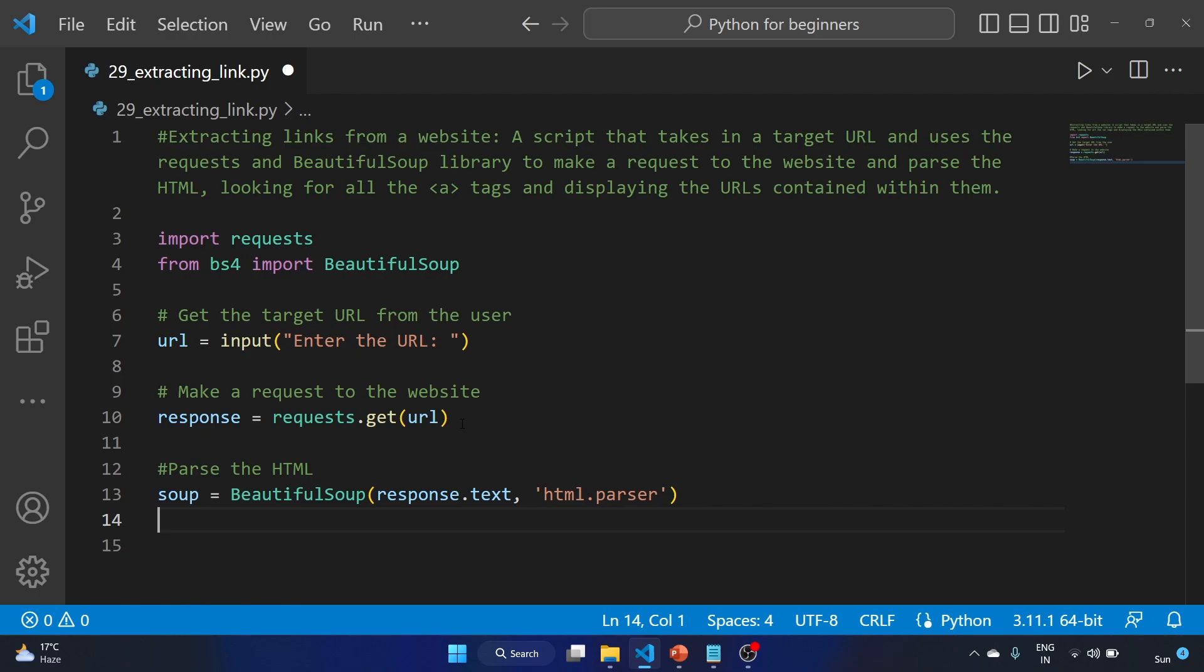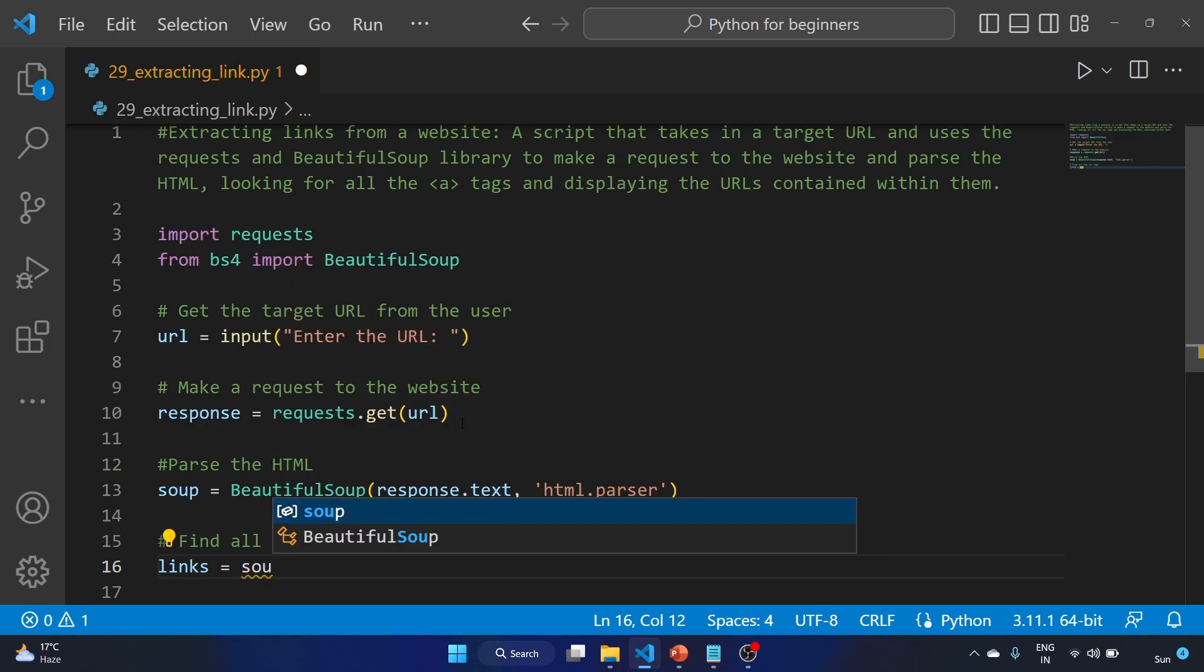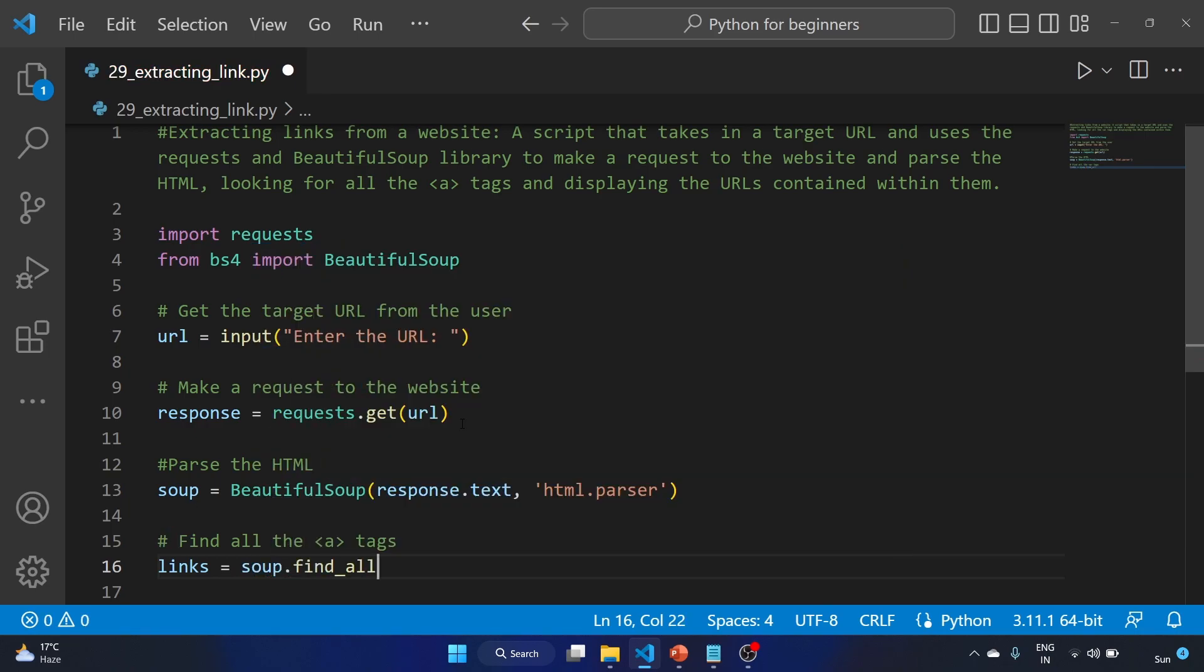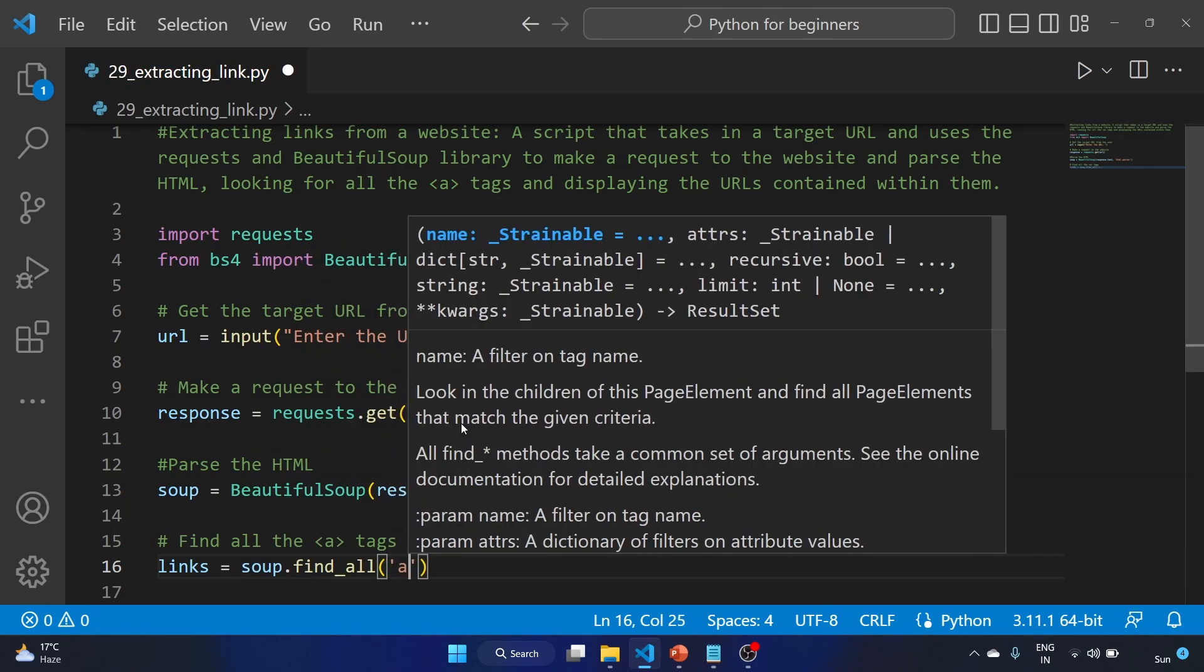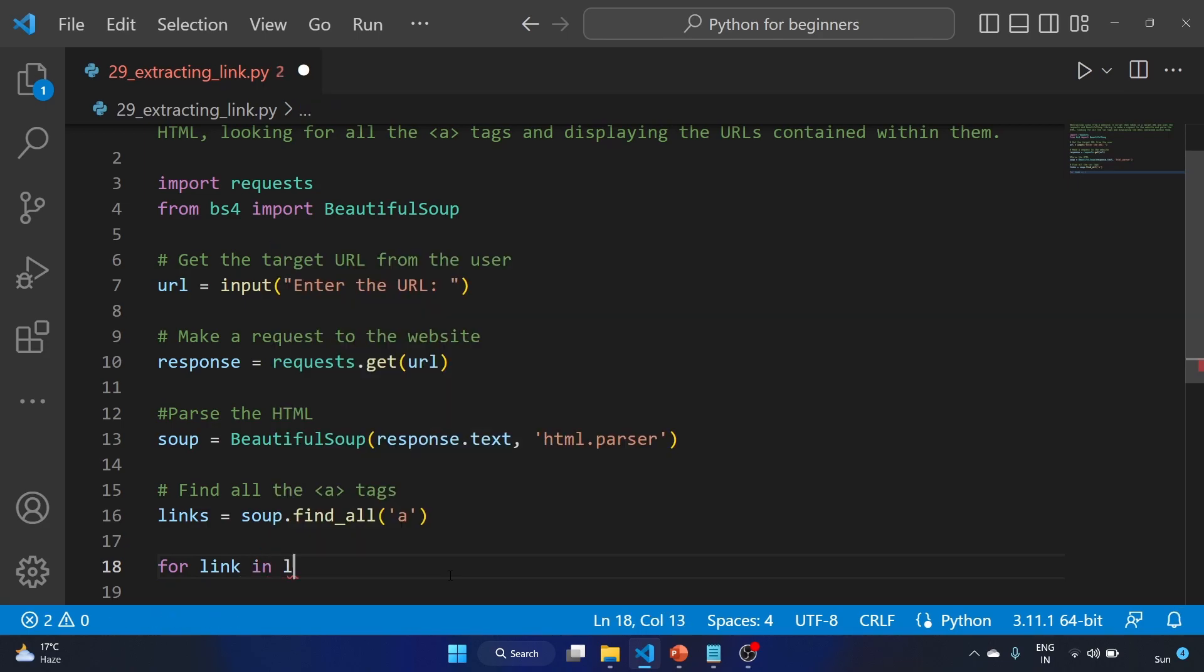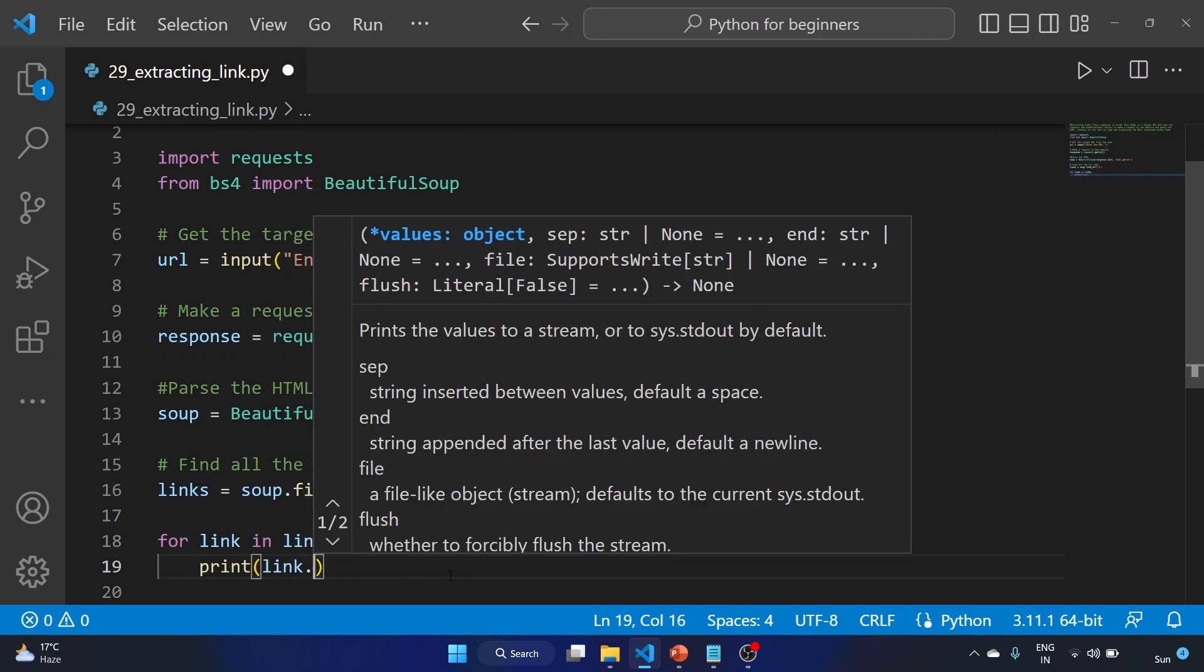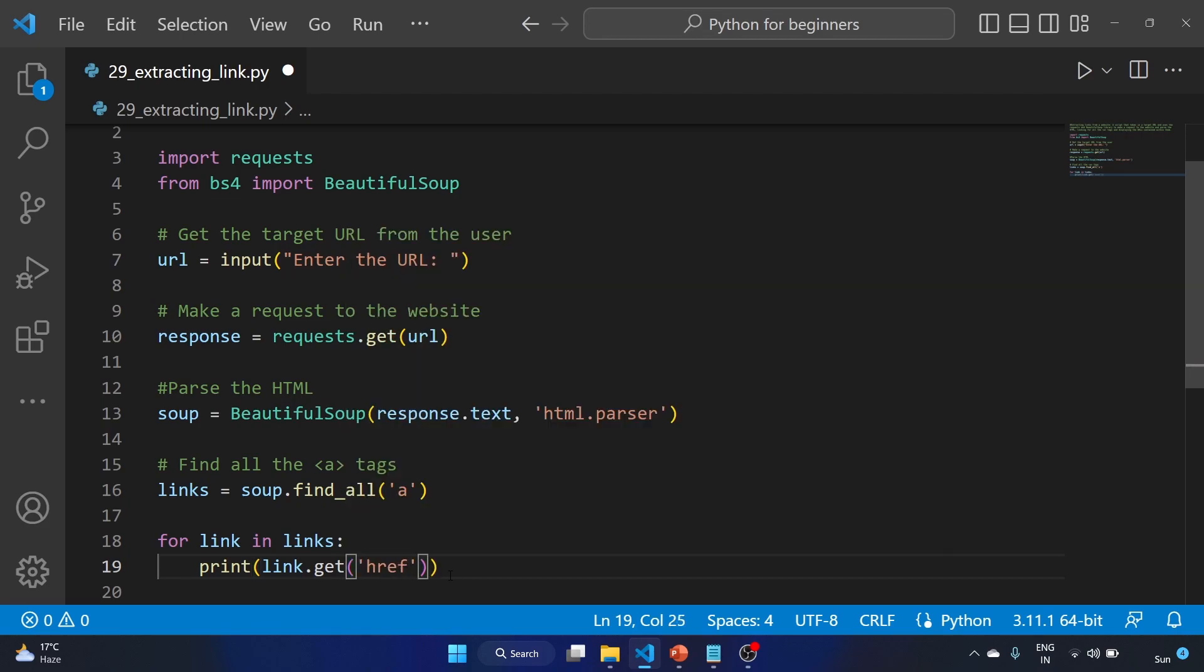Our goal is to find the anchor tags, so we'll use the find_all method. Links equals soup.find_all('a'). We are extracting the anchor tag with the help of the find_all method. Now let's print the URLs contained within the anchor tag. We'll use: for link in links, print link.get('href').